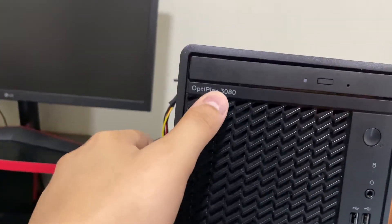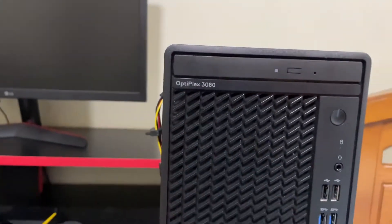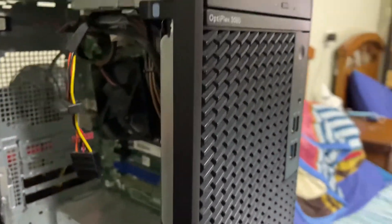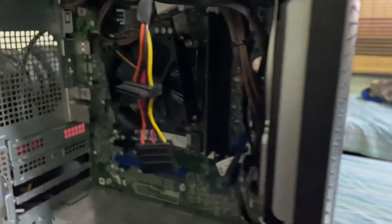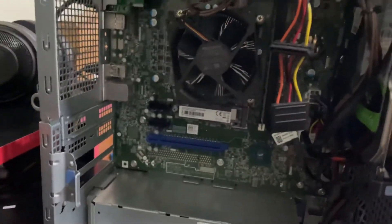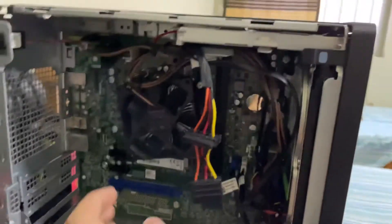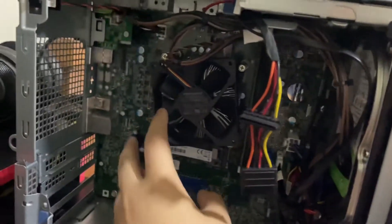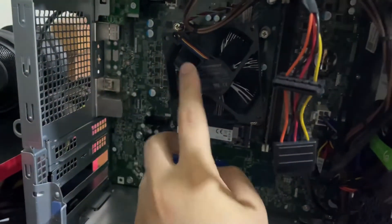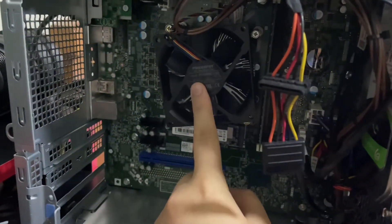Optiplex 3080 is written over here on the side. So let me just show you from inside how this looks. This is the CPU cooler and under this there is our i5 10500 processor.